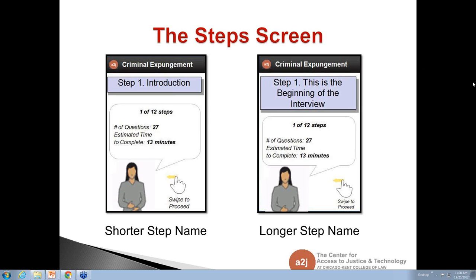If you have any thoughts, feel free to raise your hand. We had a question asking for clarification: this is going to be a web application running within a mobile browser — not a so-called app. You're not going to go to the app store and download the A2J Author app. The mobile device, or the A2J Author website, will recognize you're coming from a mobile device and run in the browser on the smart device.